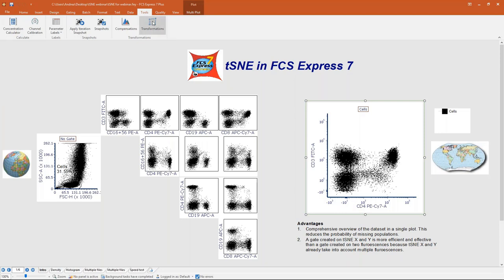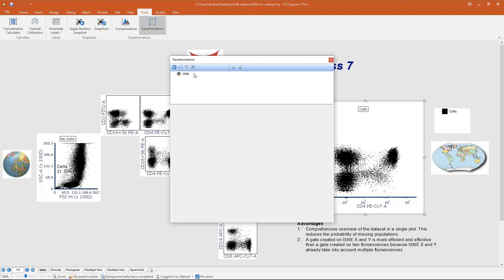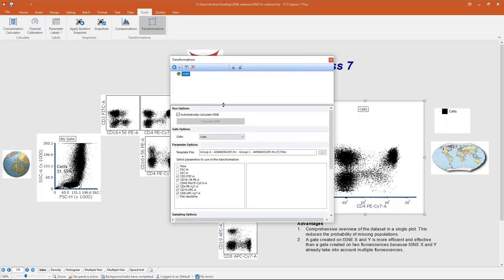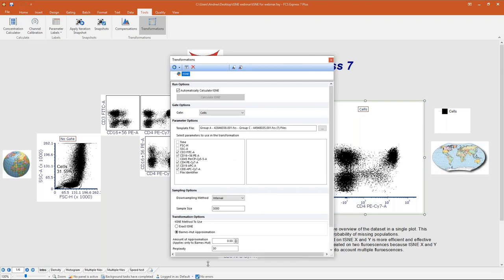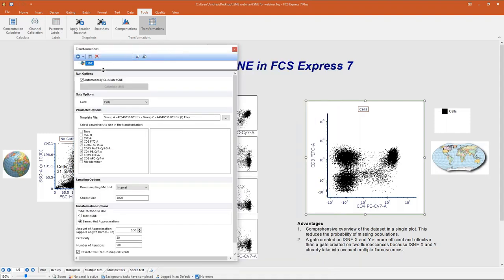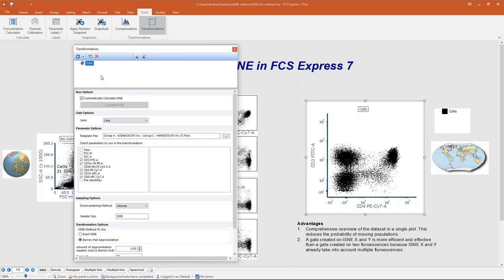This is the Transformation dialog — you can see we have different transformations available and will be adding more soon. The one I want to focus on today is tSNE, which I've already created. This is the tSNE dialog, which includes all the options we will see one by one — for example, which gates you want to focus on, which parameters, downsampling, and so on. You can define multiple tSNE transformations, each with different settings.